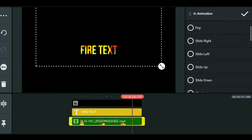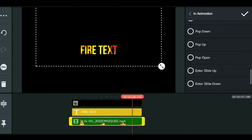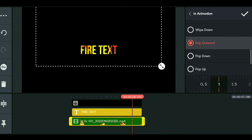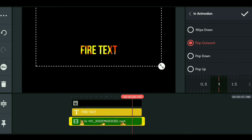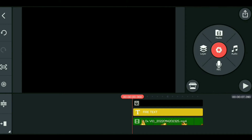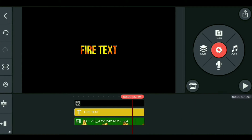If you want to edit the text, you can also add a green screen effect behind it. If you want to change the text content, you can do that as well.